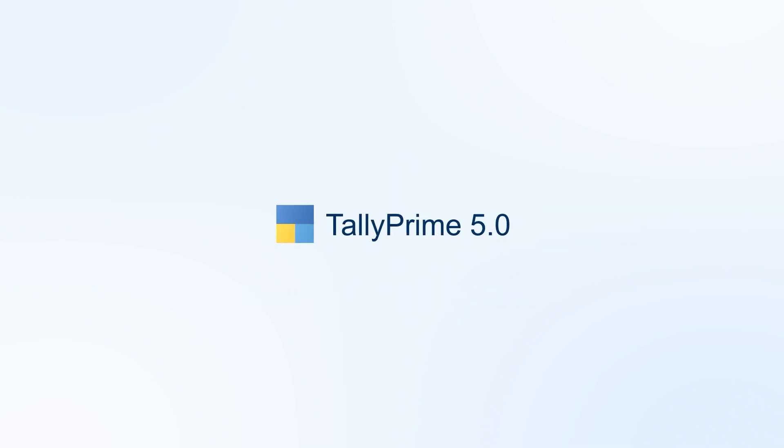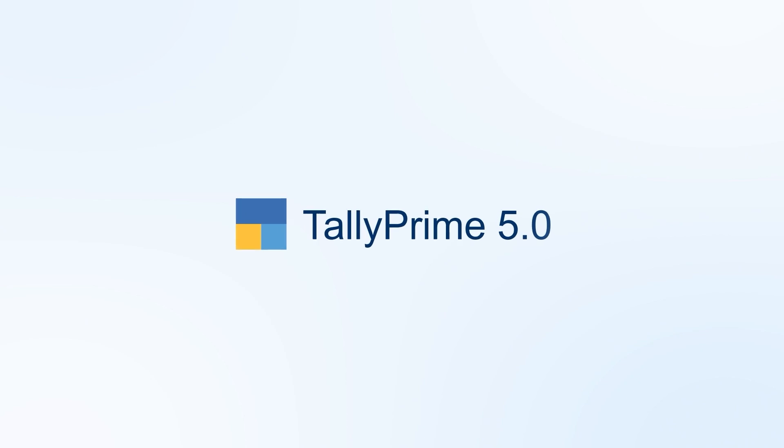One-click reconciliation with Tally Prime 5.0. Super fast, super easy, super accurate.